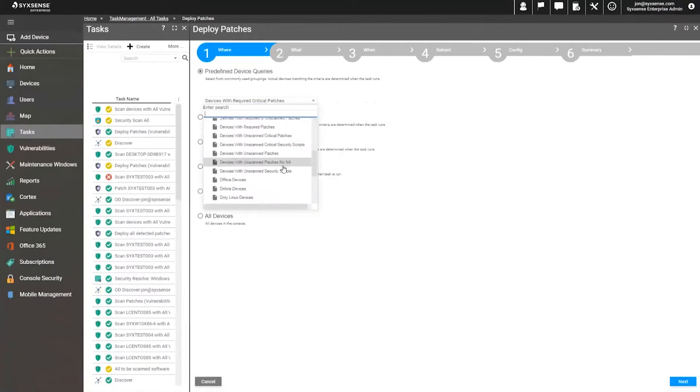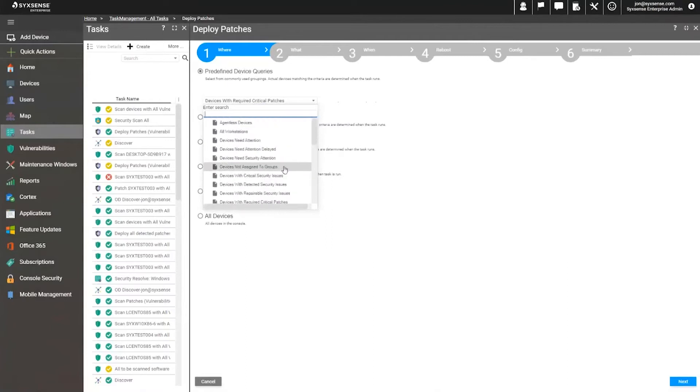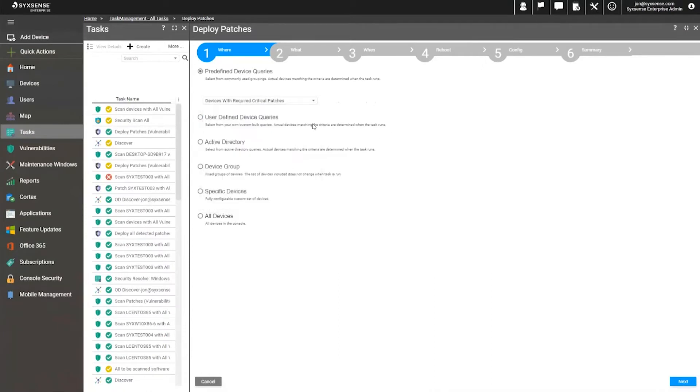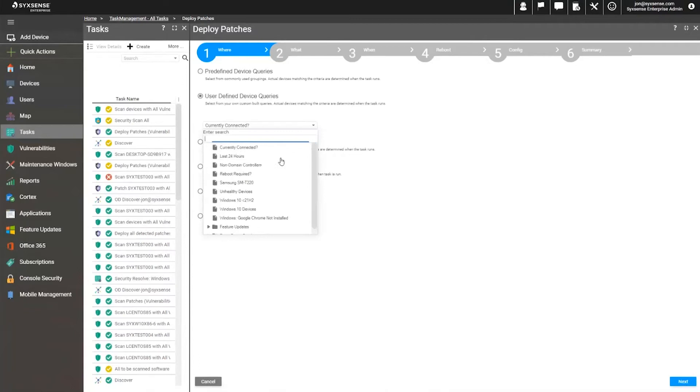which allow targeting based on detection status, devices requiring attention, all mainly based on industry scoring, namely CVSS risk.